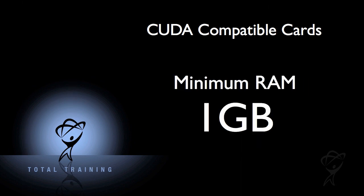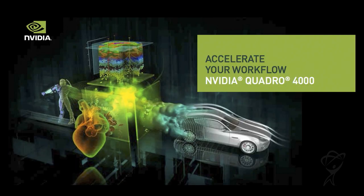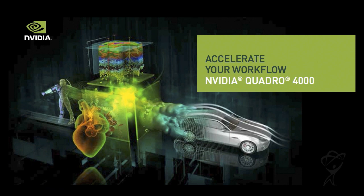Another thing to make sure of is that the card has at least a gigabyte of RAM on it. In the case of my machine here, while I have a relatively modest quad processor CPU and 8 gigabytes of RAM in the motherboard, I also have an Nvidia Quadro 4000 card with 256 CUDA cores and 2 gigabytes of onboard RAM.